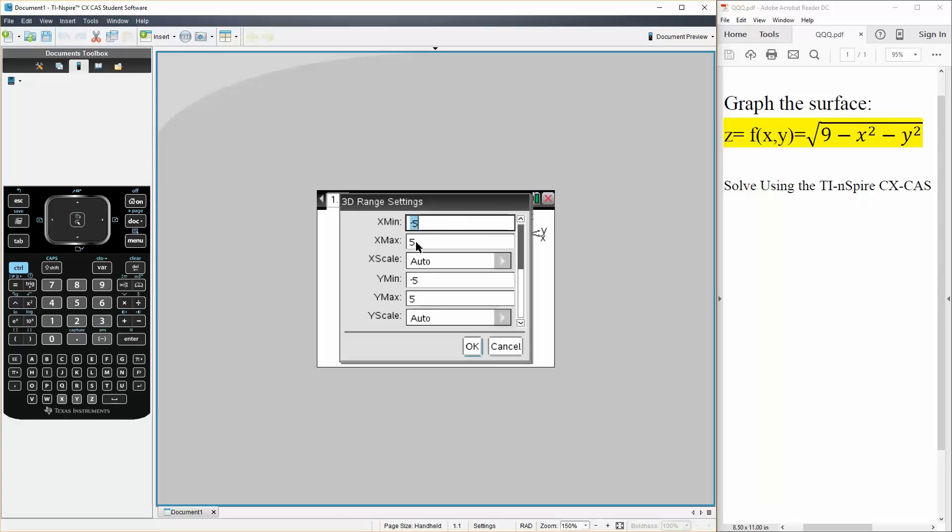When we solve this question by hand, we knew that the domain for x was negative 3 to 3. So we can say negative 3.1, and our max was 3, so we can say 3.1.